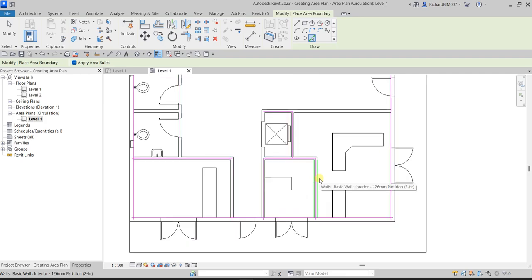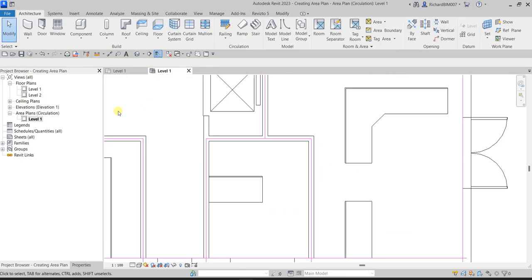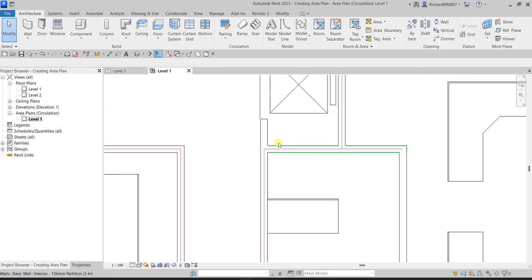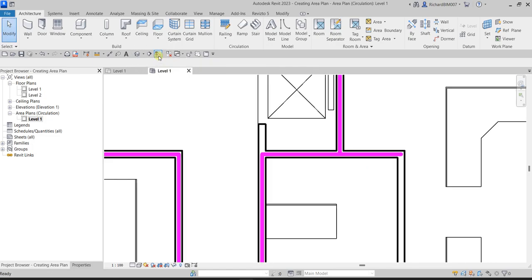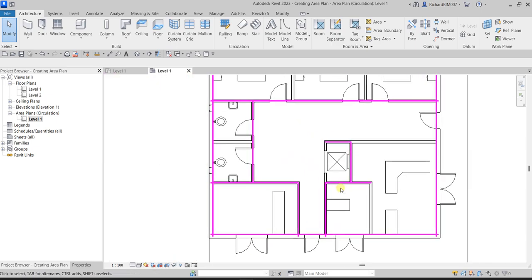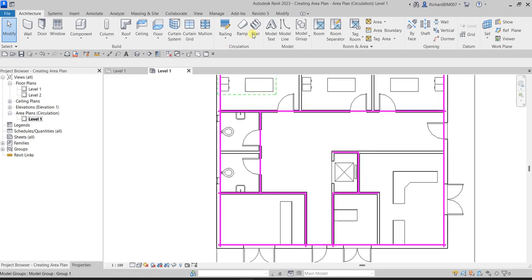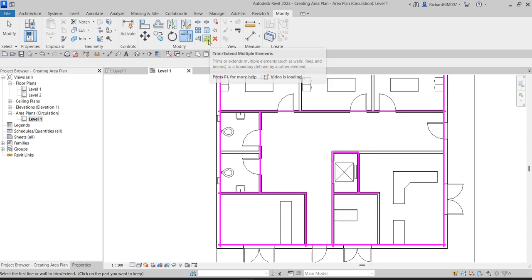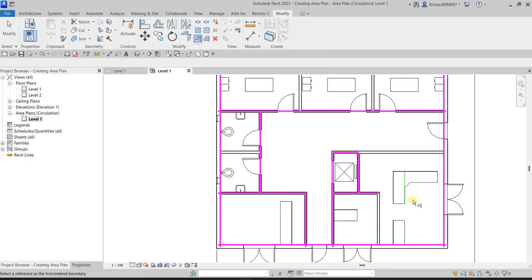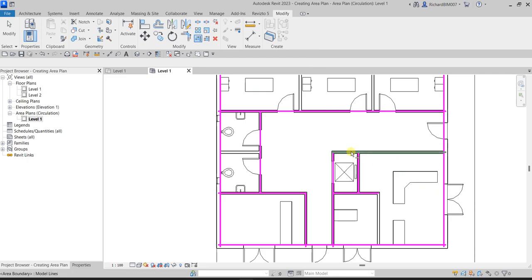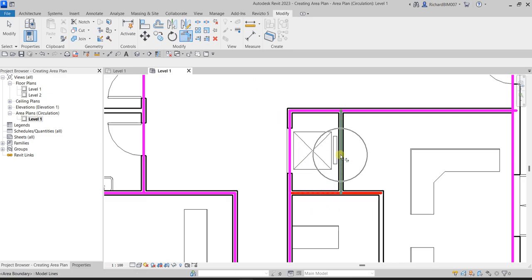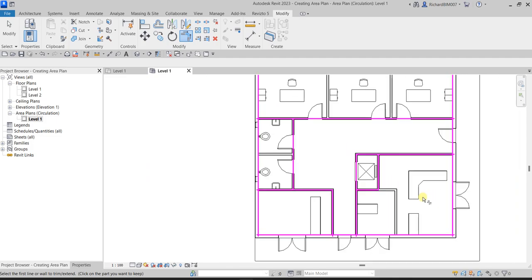Press Modify to terminate the area boundary. I don't want to include a certain line, so I'll select it and delete it. To see the lines more clearly, turn off thin lines. Then I'll use 'Trim/Extend to Corner' and 'Trim/Extend Single Element' to clean up the boundary lines and make sure everything is closed.